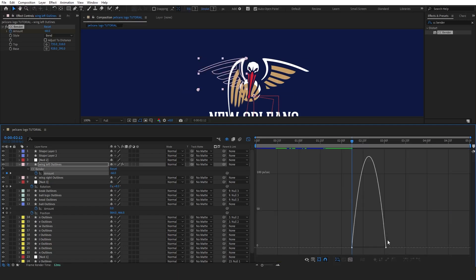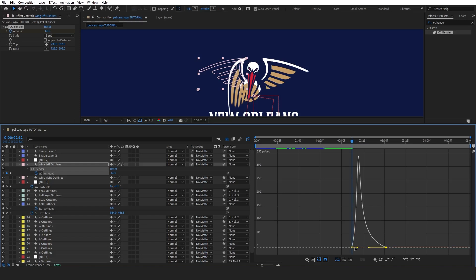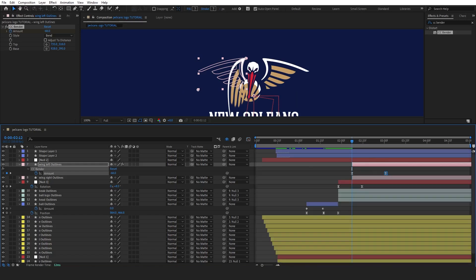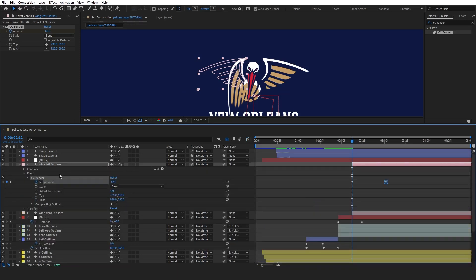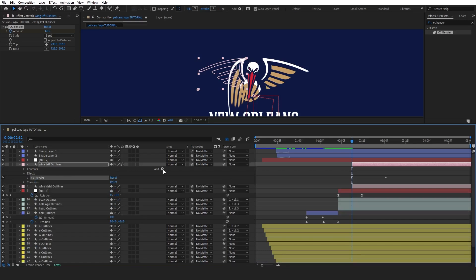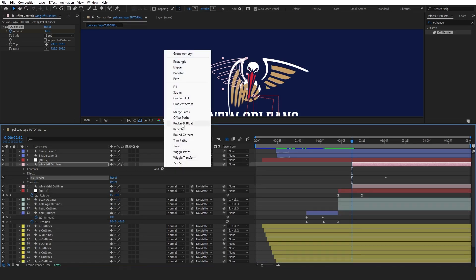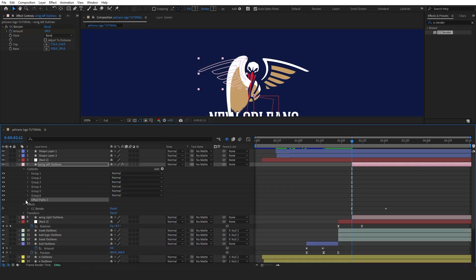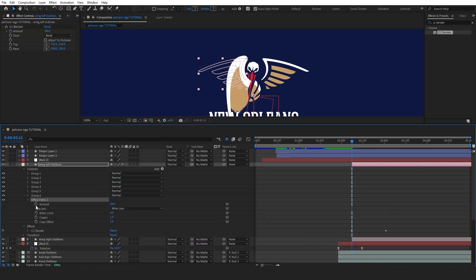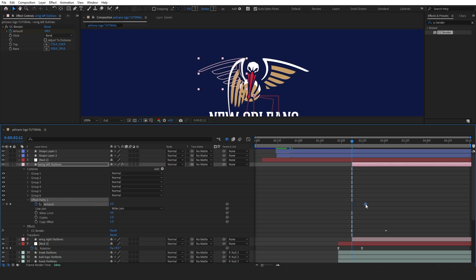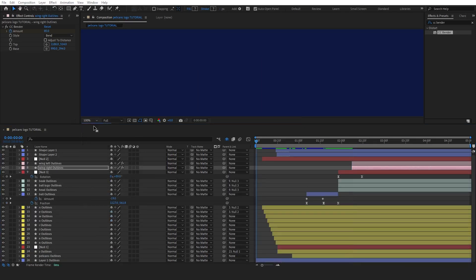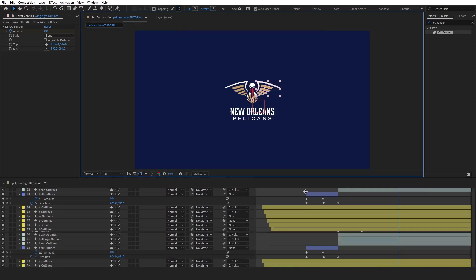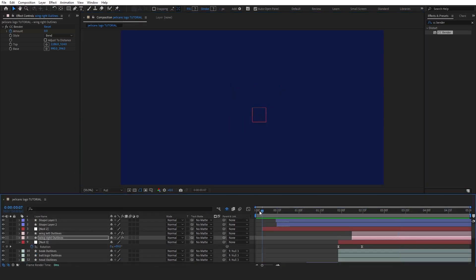Ease the keyframes and adjust the graph editor for fast start and slow end. After that, apply the offset paths effect and adjust the value to zero to remove any extra stroke. Add a keyframe for this, just like before. Then, move the timeline indicator to set the starting keyframe and adjust the offset to make the wing disappear. Repeat these steps for the other wing. Now, let's check how the wings look.